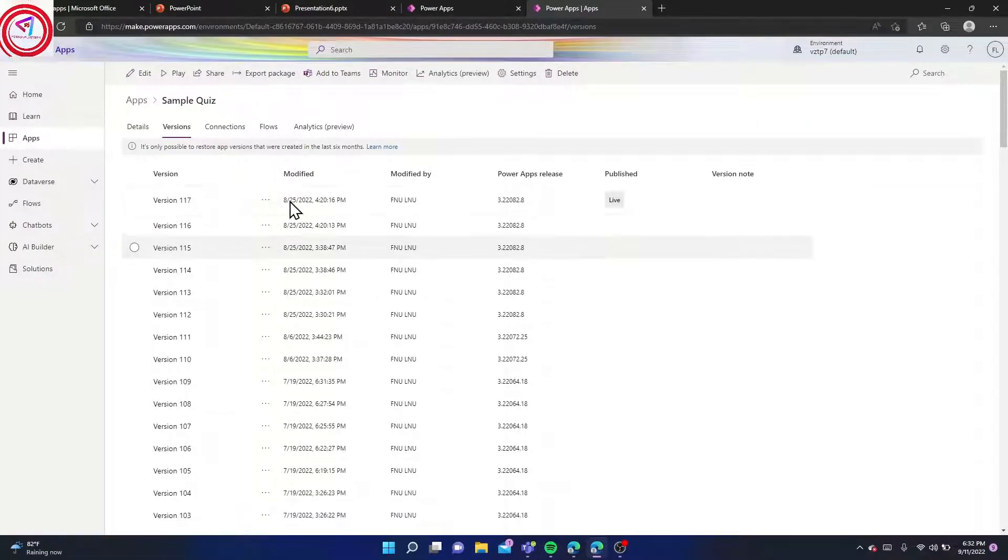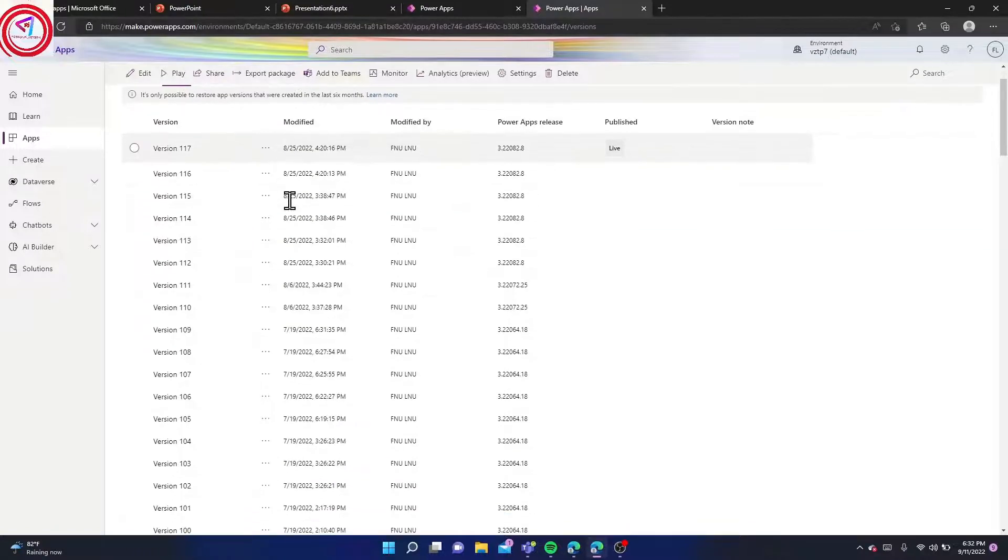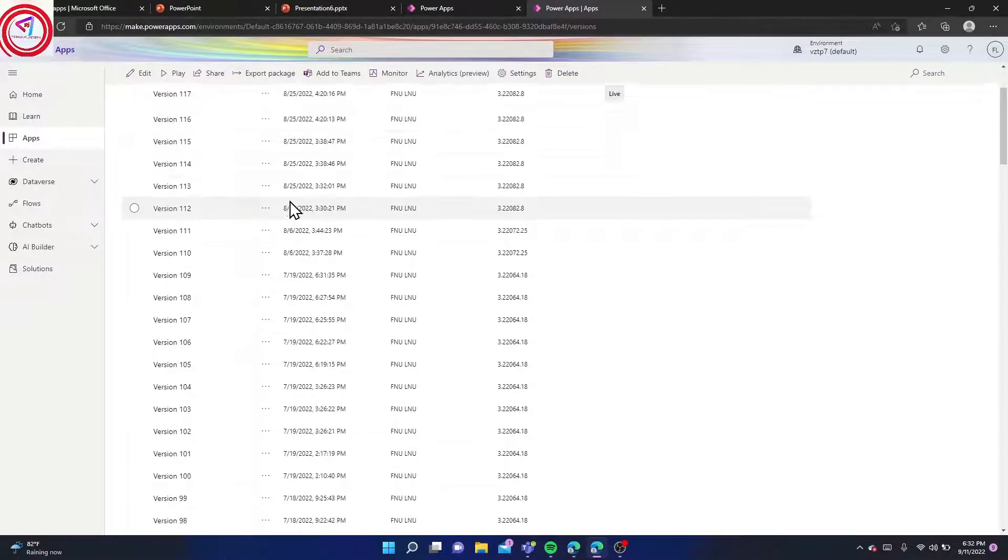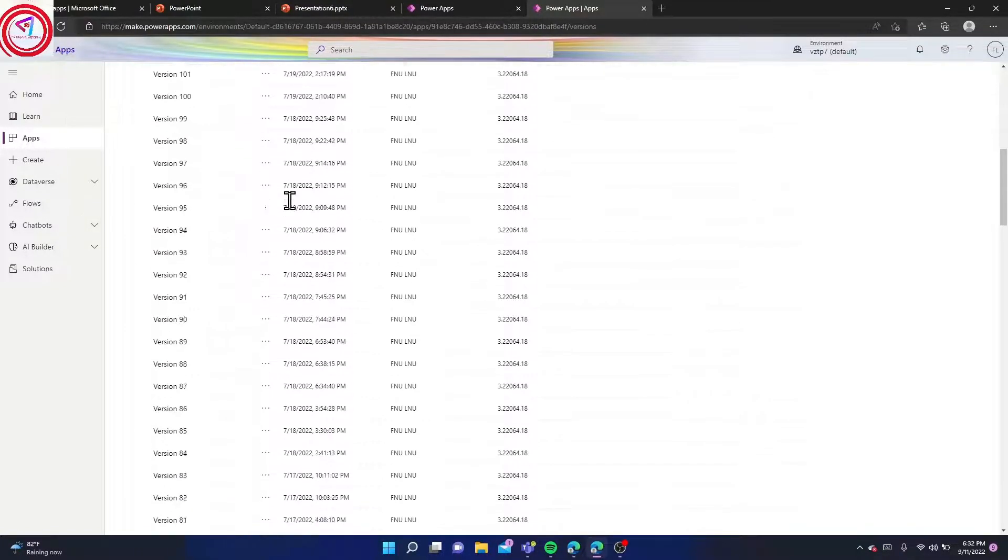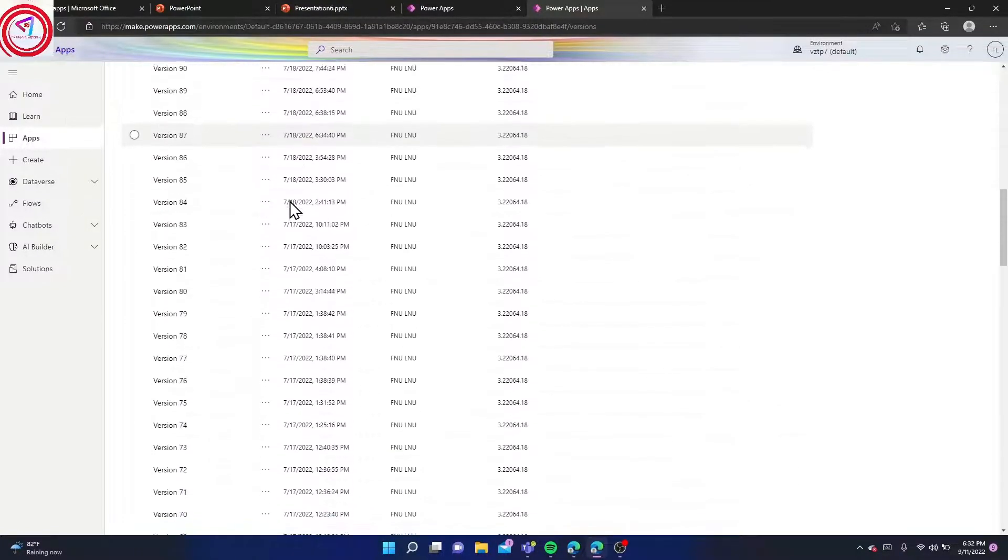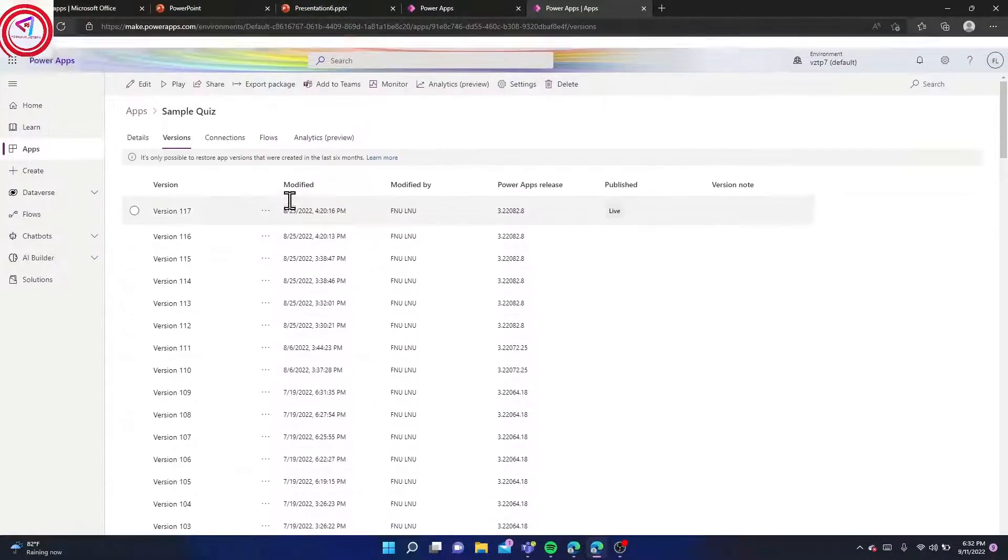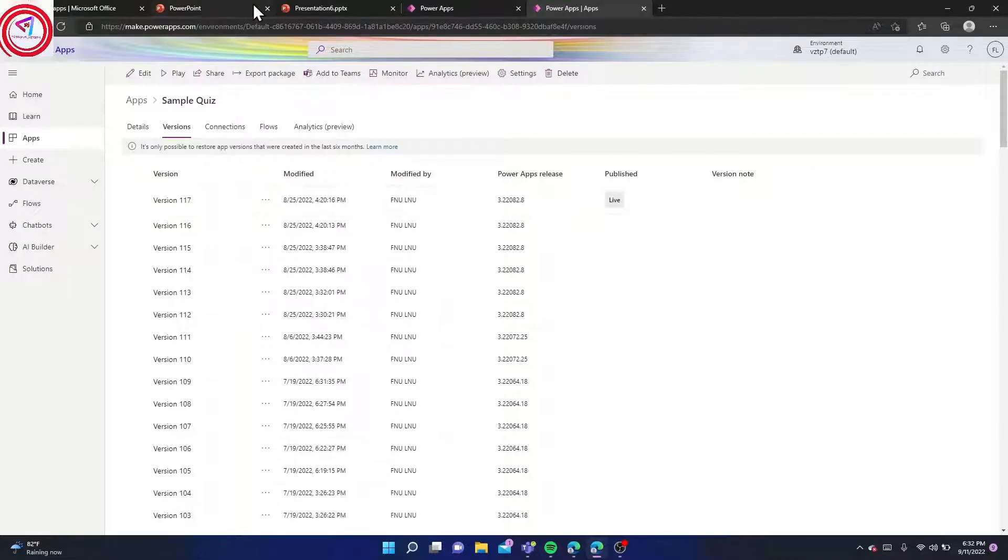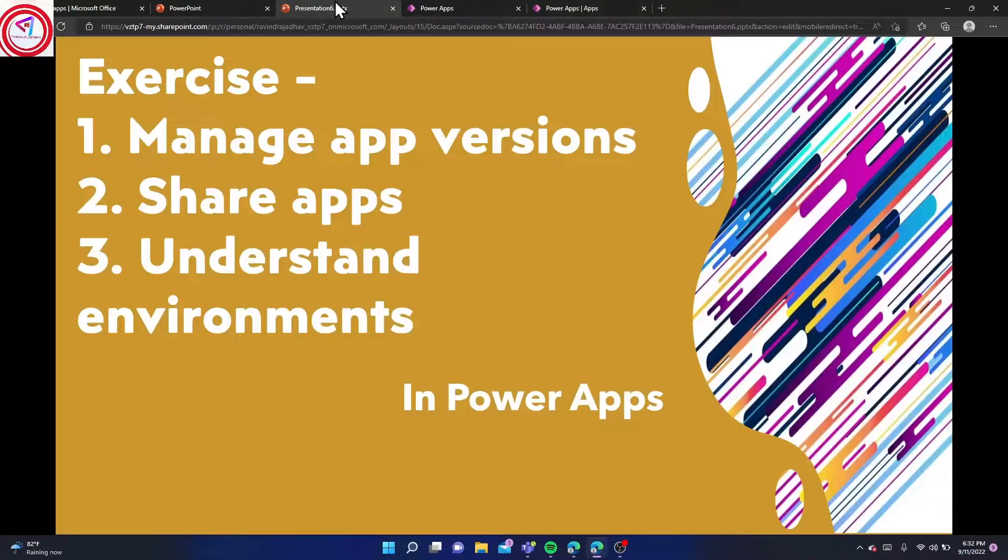Here you can go to that and see the versions of your application. Now, second, we have to share our application to our teams.